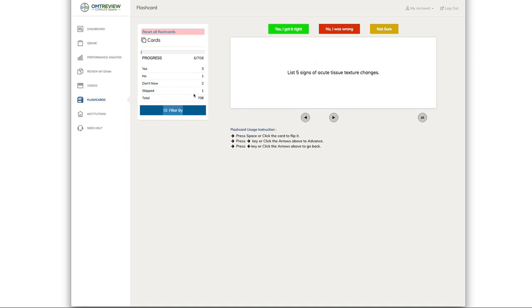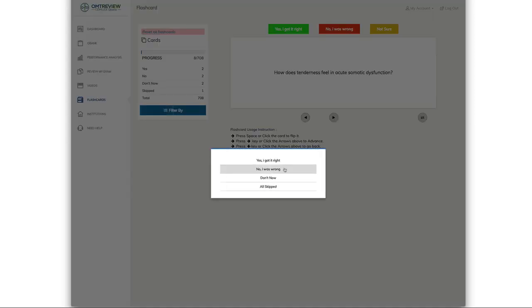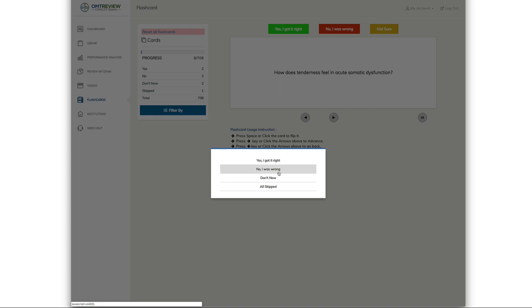If you skipped it, you go to the skip section. And if you select, you can click on this to also flip the flashcard and you say no, I was wrong. You have the option to filter by just the questions that you want to learn about.